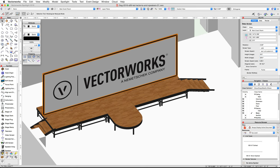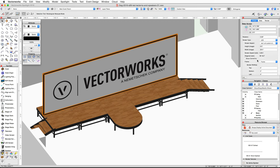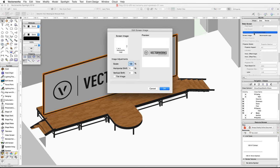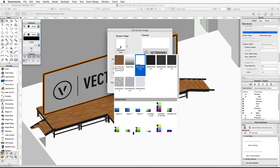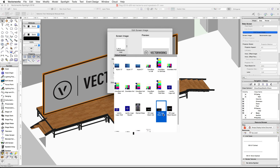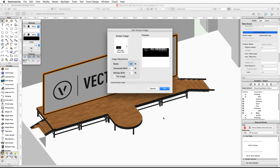Now let's edit the screen image. The video screen uses a RenderWorks texture to display an image in 3D. If you do not have RenderWorks, you can skip this step. In the Object Info palette, scroll down and click on the Edit Screen Image button. In the Edit Screen Image dialog, click on the screen image thumbnail. Under the default content, choose VW Logo Black 16 by 9.